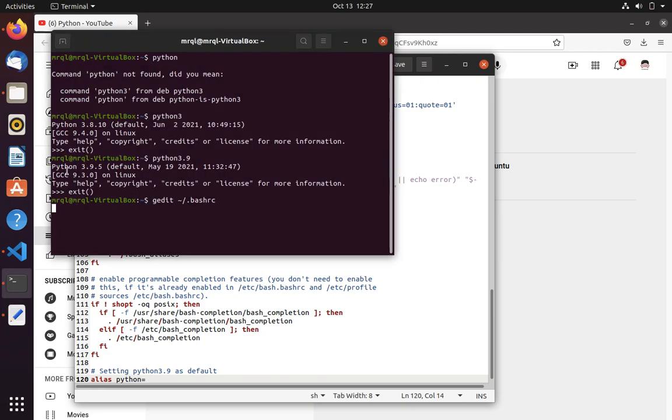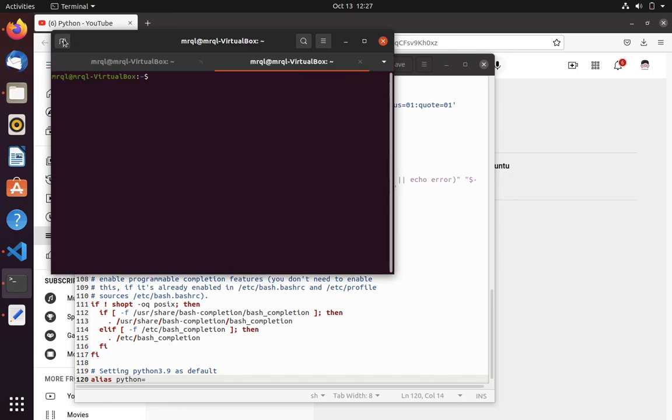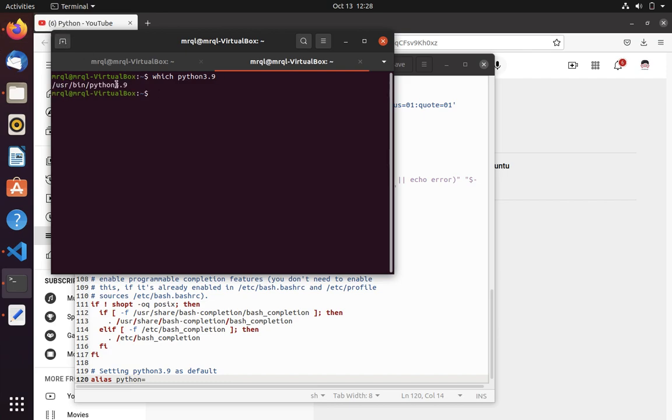To know this you have to run another command. I will let you know. You have to run which Python with the version which you expect. I want Python 3.9. So here you can see that it is available in user bin Python 3.9.